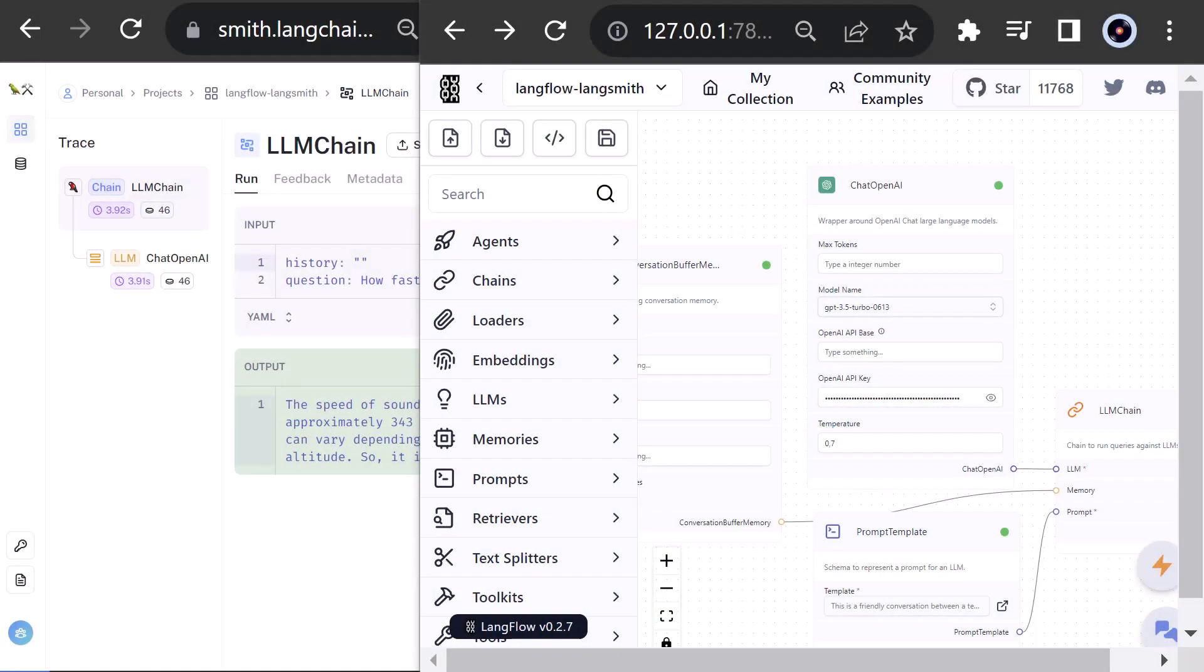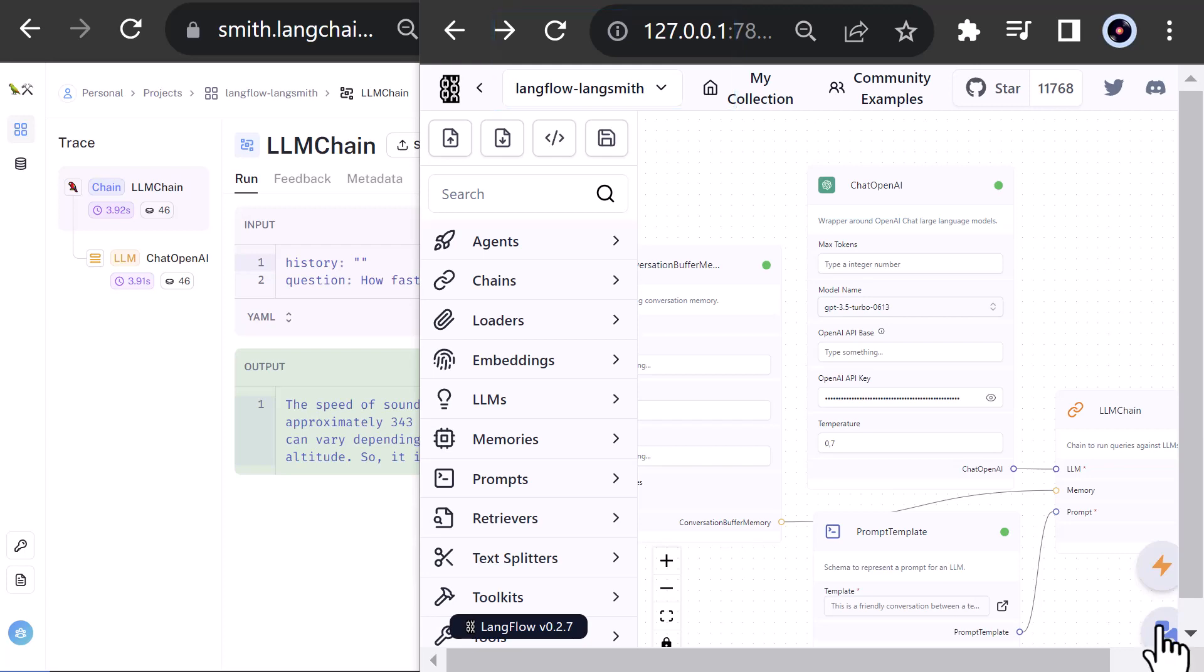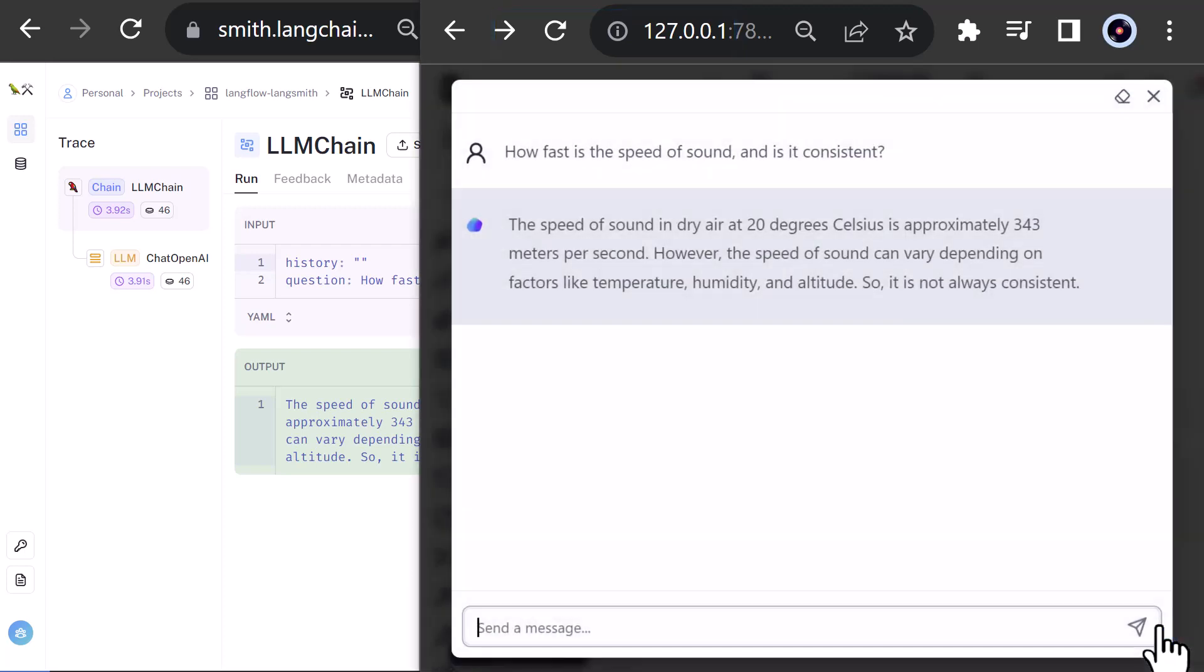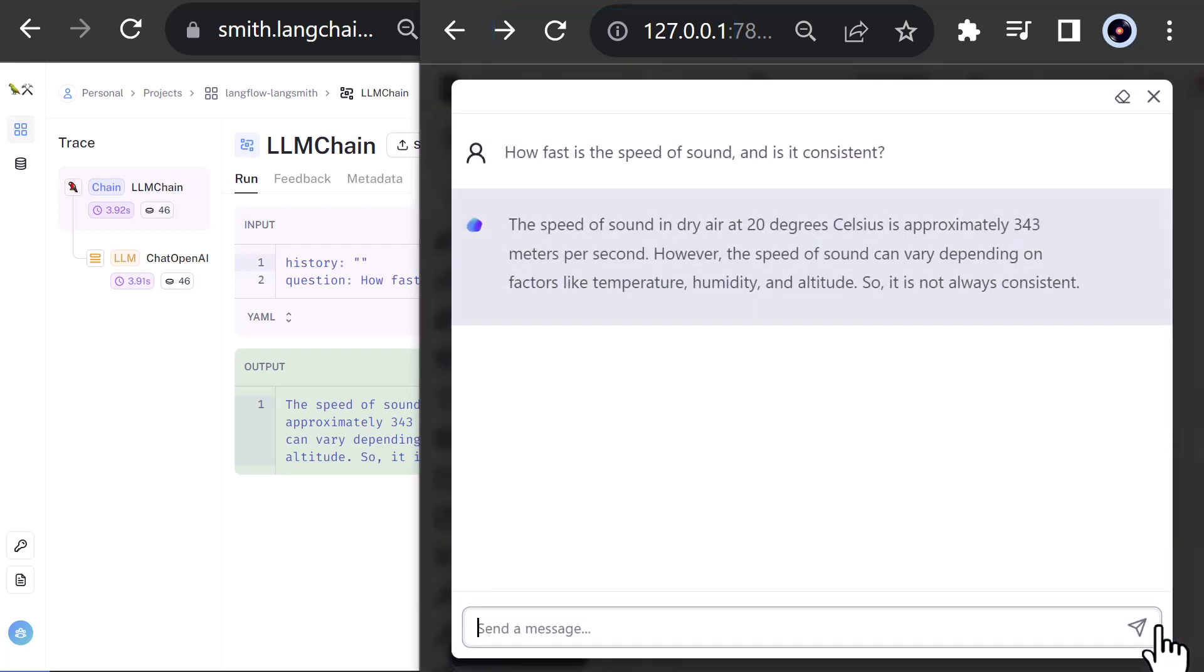In this video, we will set up LangFlow locally and connect it to LangSmith, so that when we run a flow in LangFlow, we can trace and see the information of the run in LangSmith.